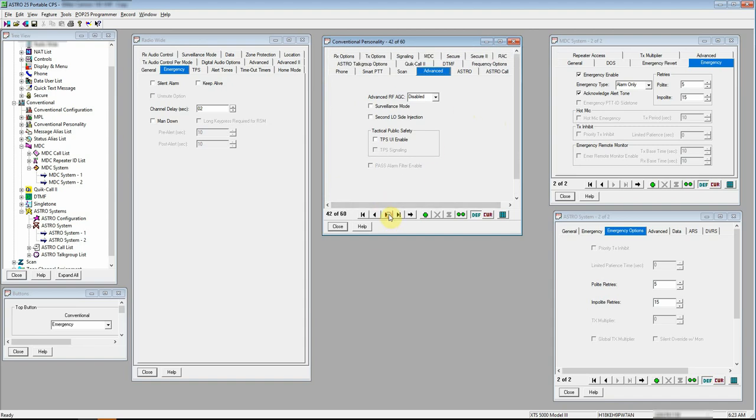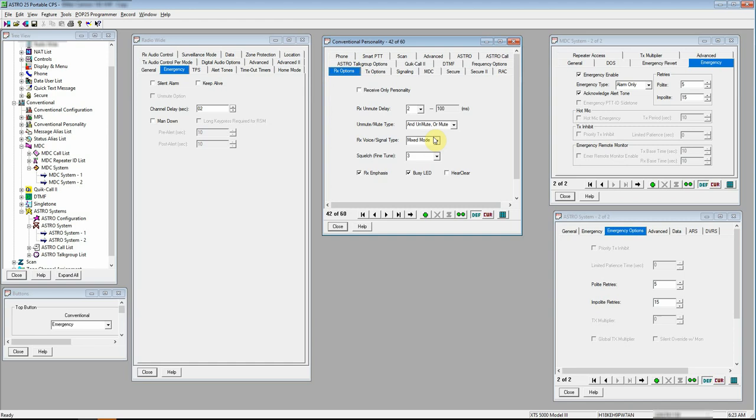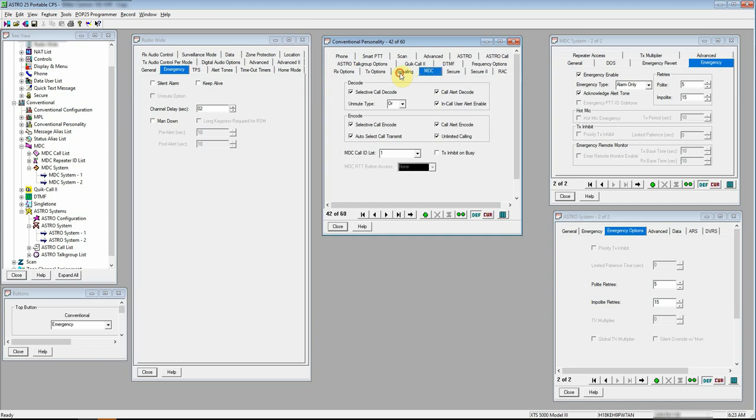The second one is MDC. I've got mine set to mix mode. So our signaling type would be MDC. Make sure you set your system number, your revert channel. I don't like to have my channel switch when I activate the emergency button. I like to stay on the one I'm at. So I have it set to selected channel.